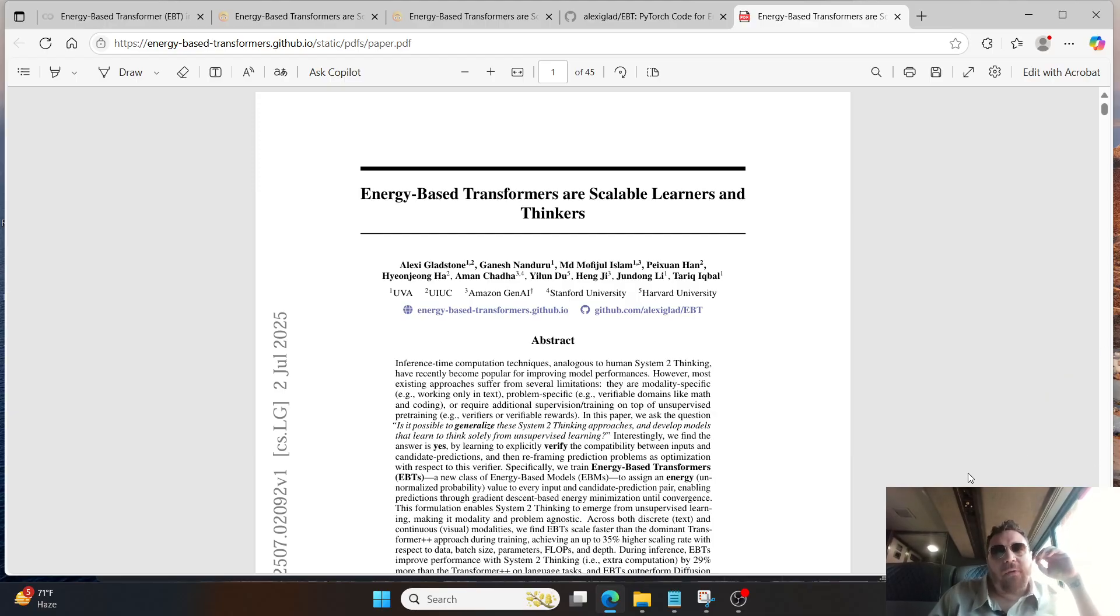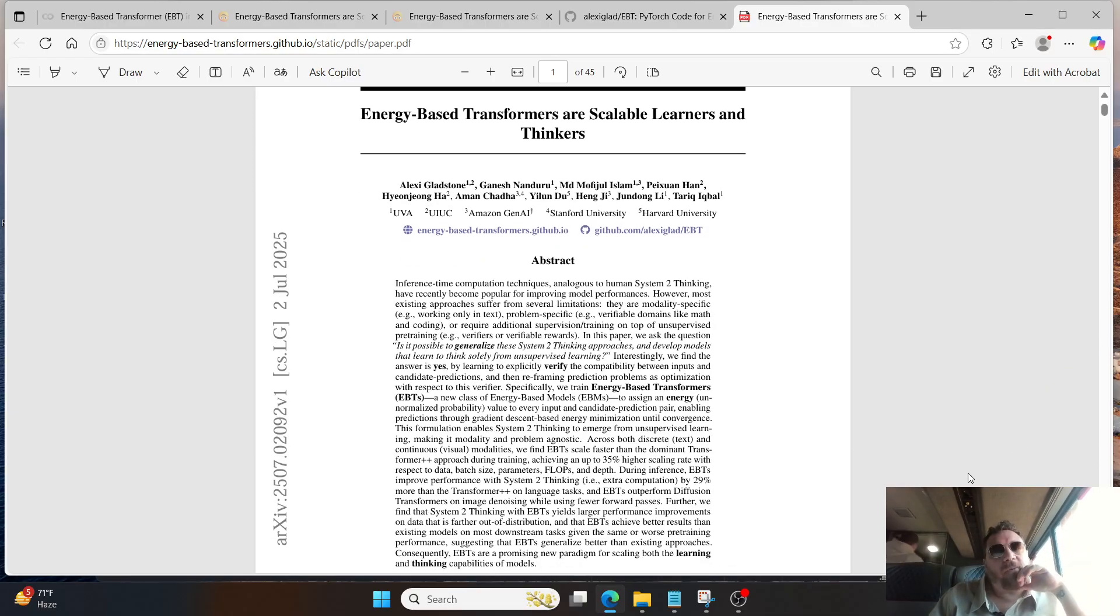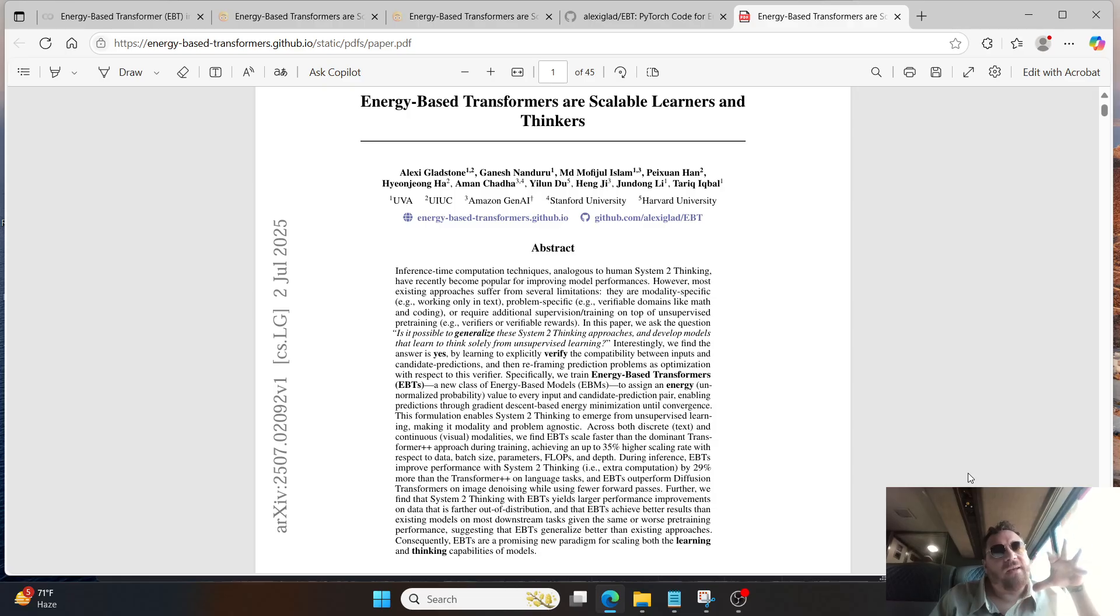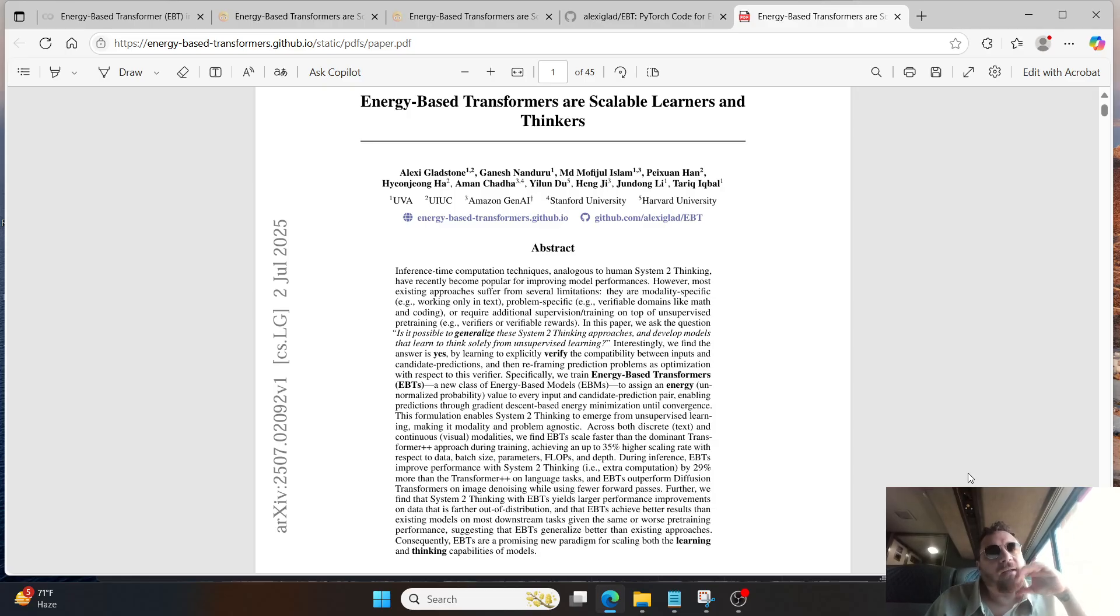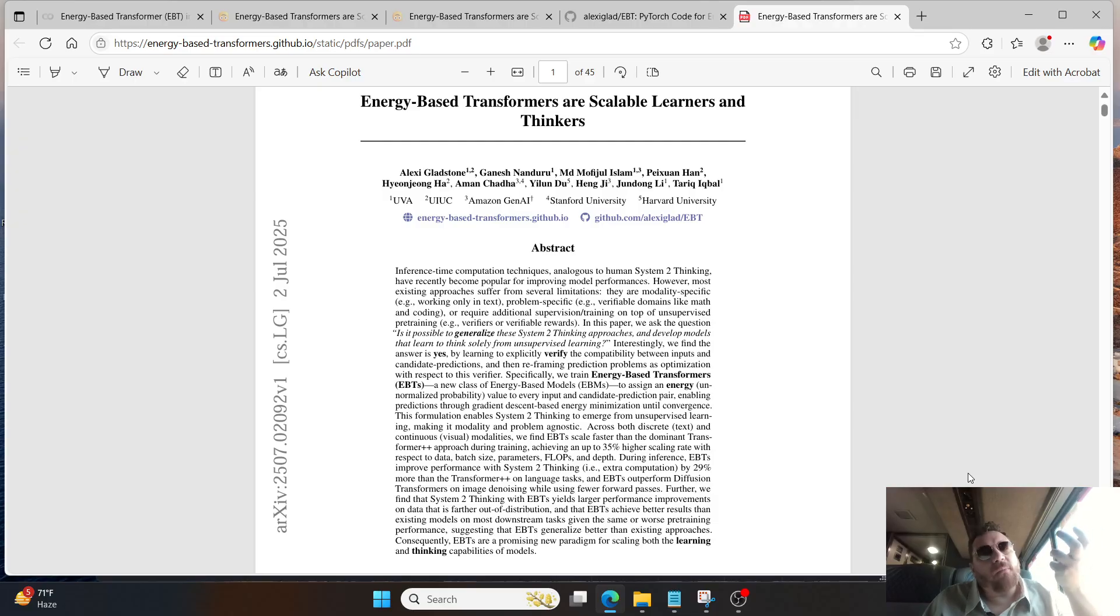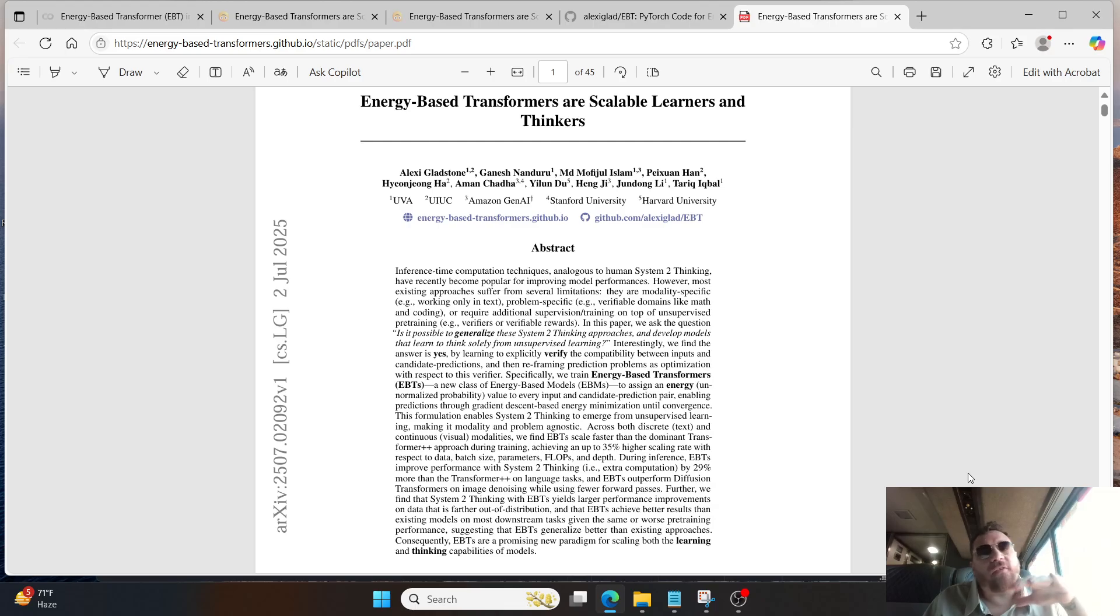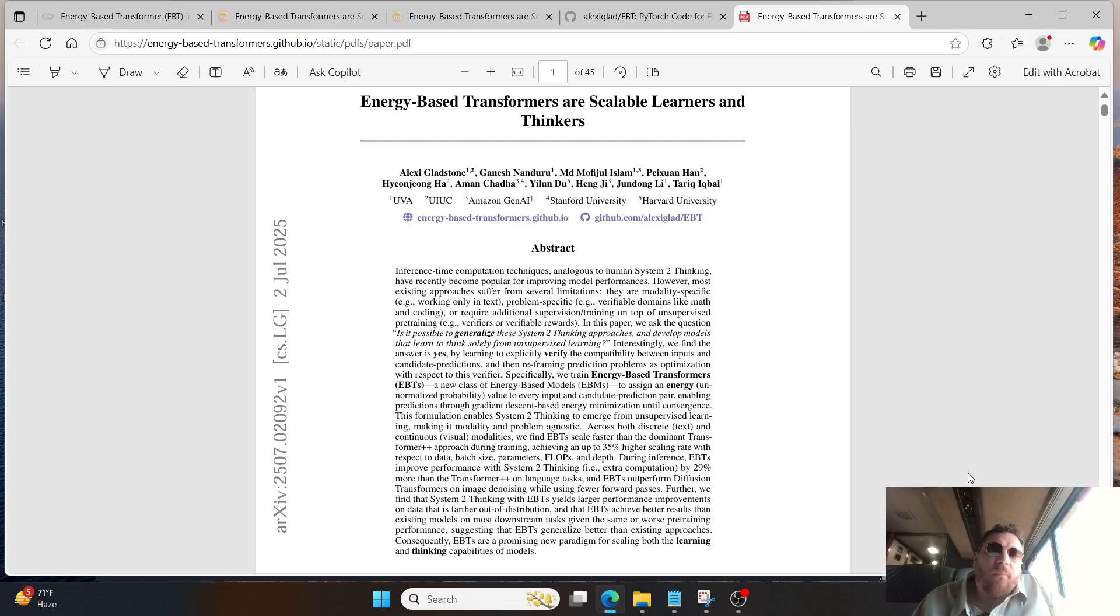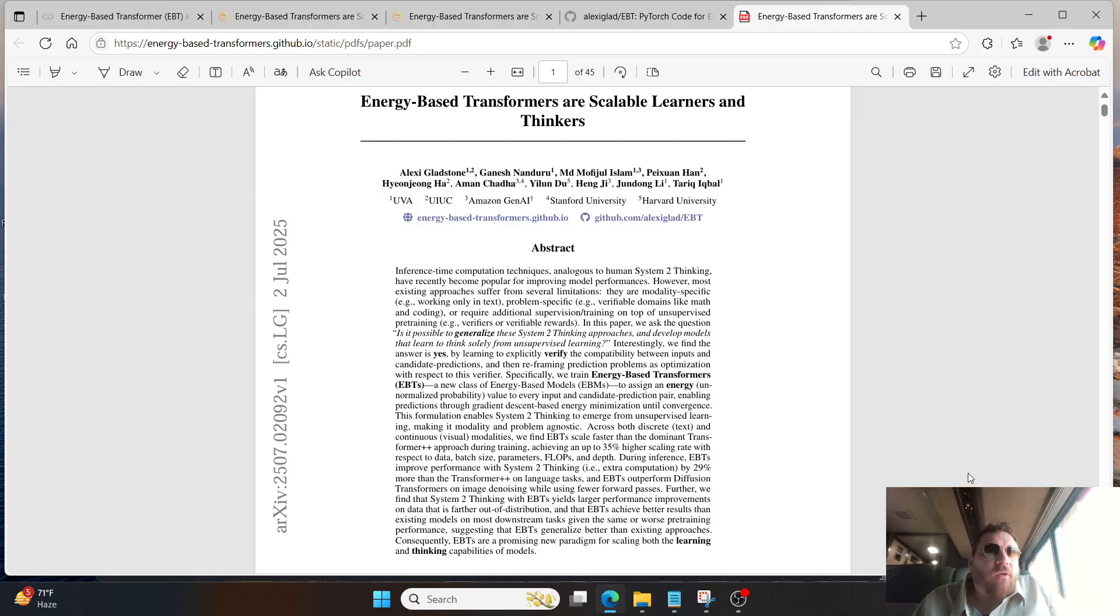Essentially, the bottom line with this particular research paper is that I state this over and over again, that lots of people try to make the argument that these models are just simply next token predictors, and that's all that they do. And that's kind of a tired argument and a very outdated argument at this point.